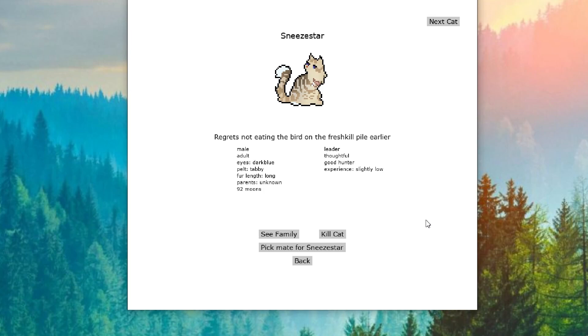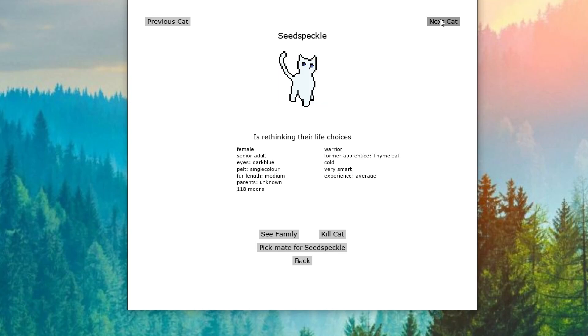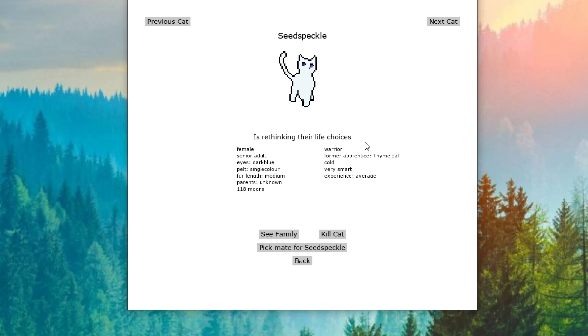Things like that I may not show as much anymore, just because we are getting so many cats. But we will continue to go through, and if there is some really good ones happening, we will definitely show them. So Seed Speckle is now rethinking their life choices. Maybe that's the omen. That something is going to happen and NightClan may fall apart.